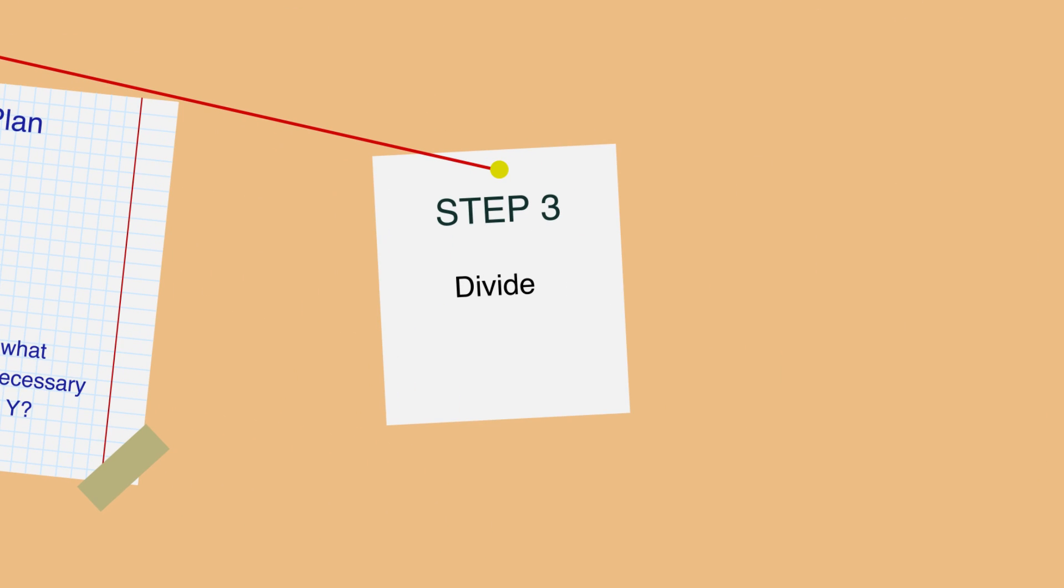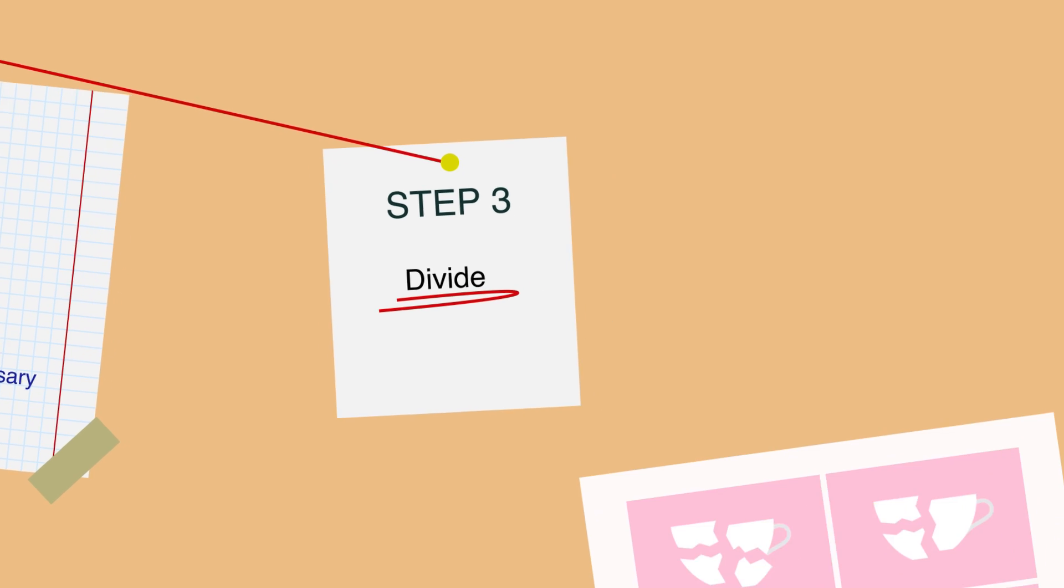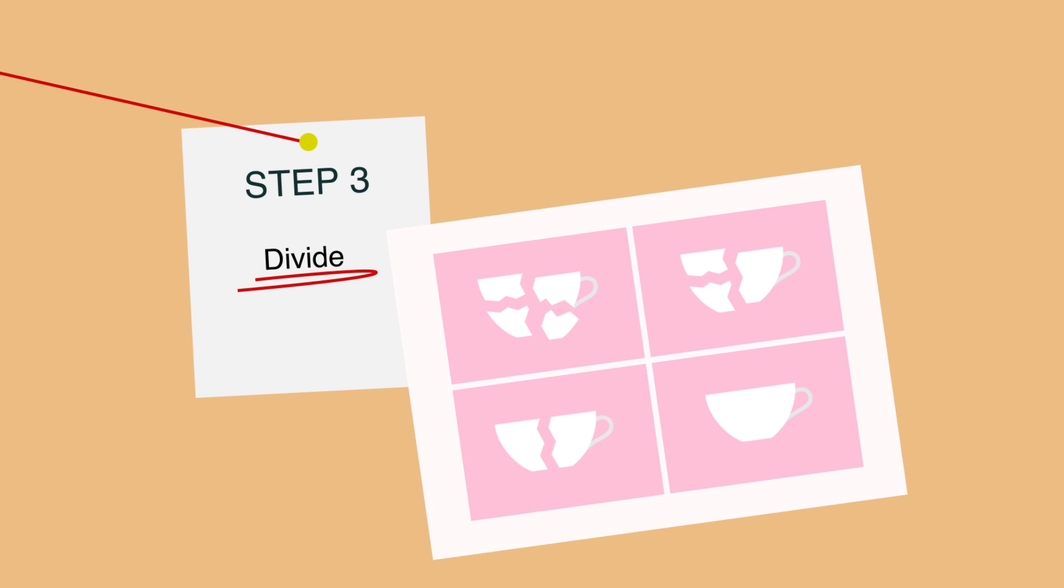Step 3: Divide. This is the most important step of all. Do not try to solve one big problem. Instead, break it into sub-problems. These sub-problems are much easier to solve. Then, solve each sub-problem one by one. Begin with the simplest. Simplest means you know the answer or are closer to that answer.